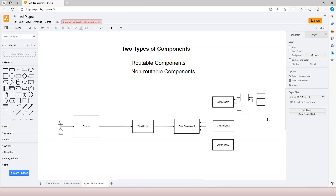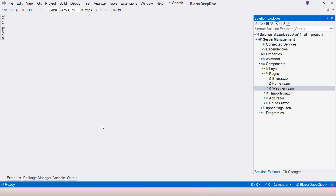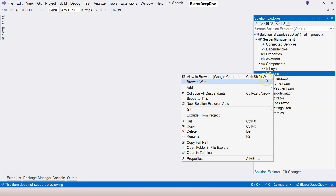So those are the two types of components. Now let's jump into Visual Studio and start creating these components so we can actually understand them better. Let's create a rootable component — we need one to act like a page for us to manage our servers, because this application is a server management application. So we're going to create a page component.